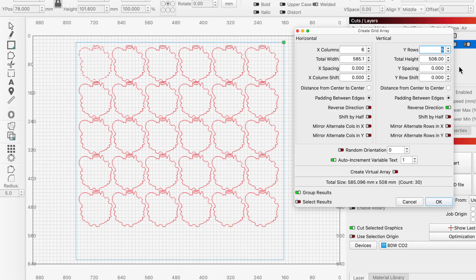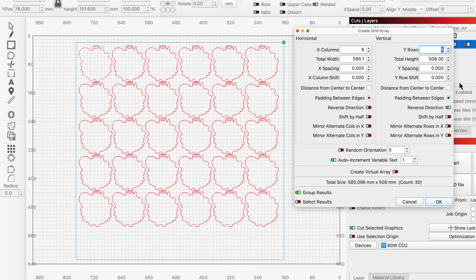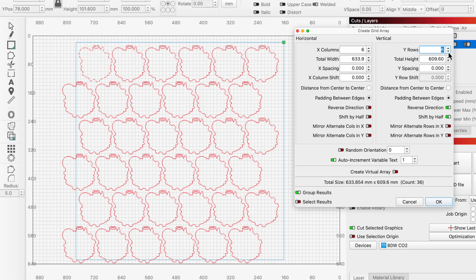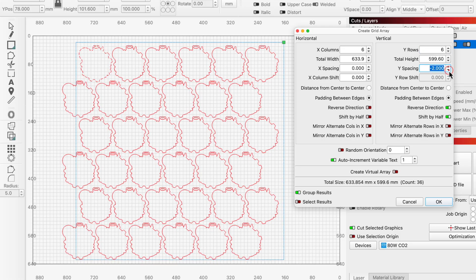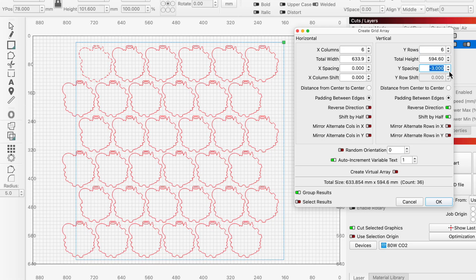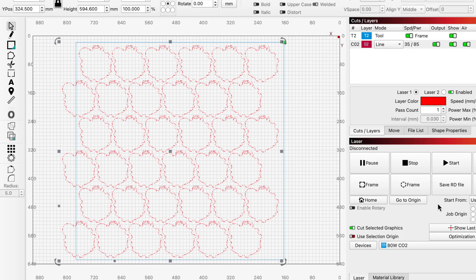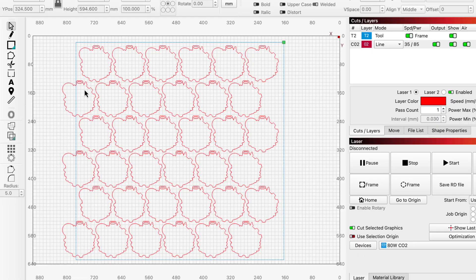But I can also tell by looking at this that we can use a couple Grid Array tools to make better use of the space. We'll enable shift by half for the rows, which allows the tops and bottoms of the outlines to nest better together if we also reduce Y spacing. We get another row out of this, but the shift does cause half a column or 3 outlines to overlap along the left side. That's okay, we can delete those three and still end up with 33 total, a net of 3 over the initial layout.